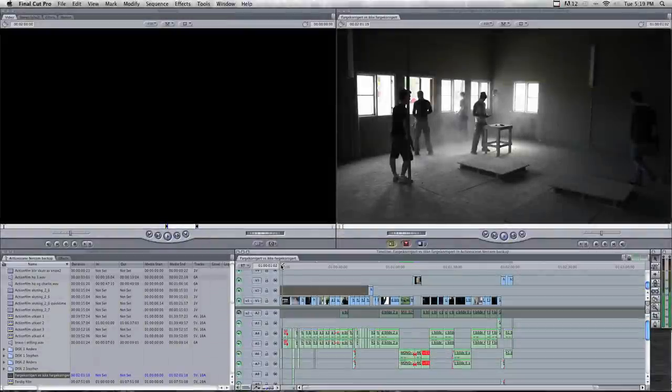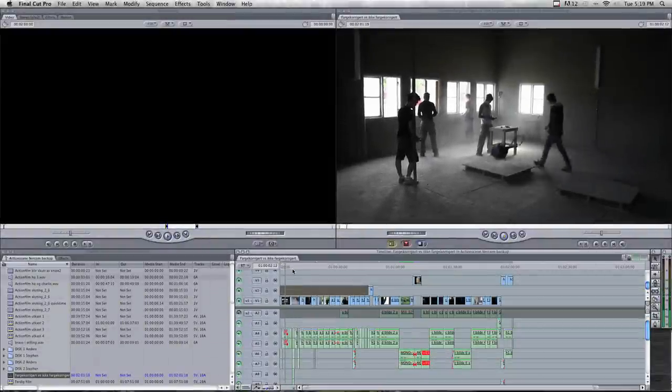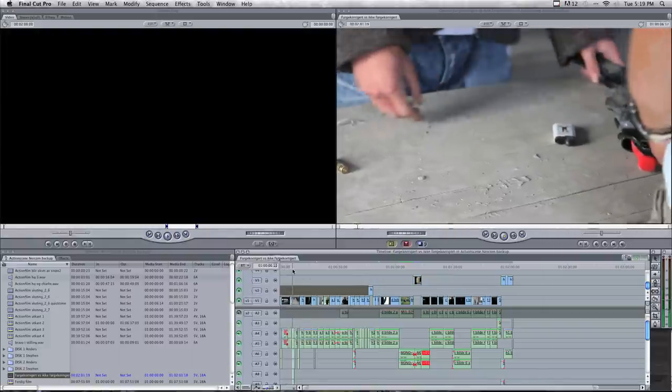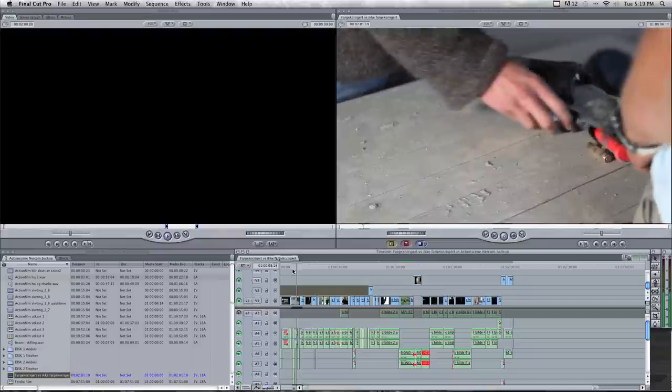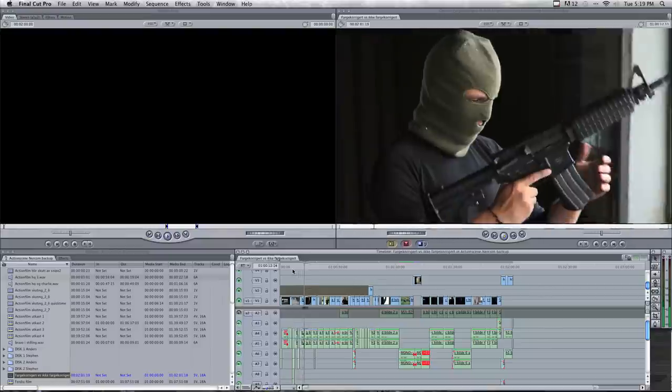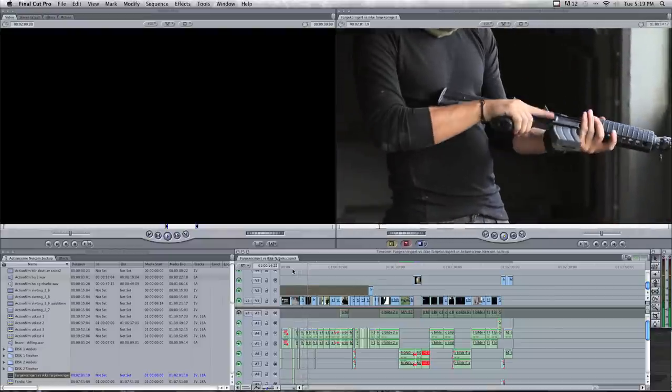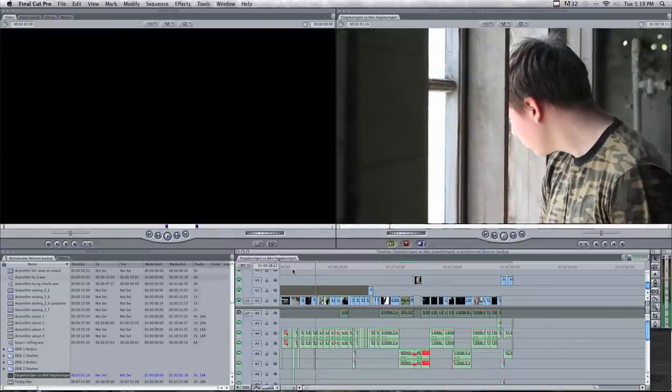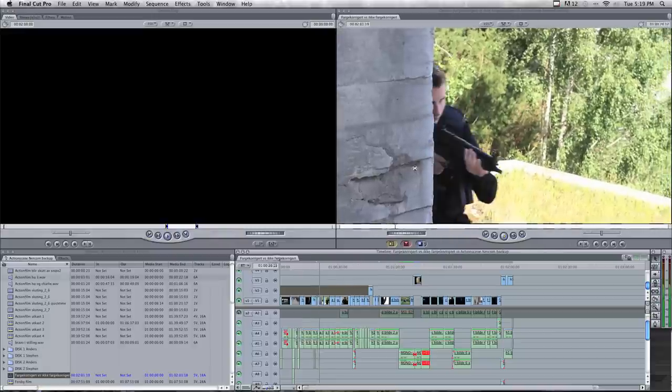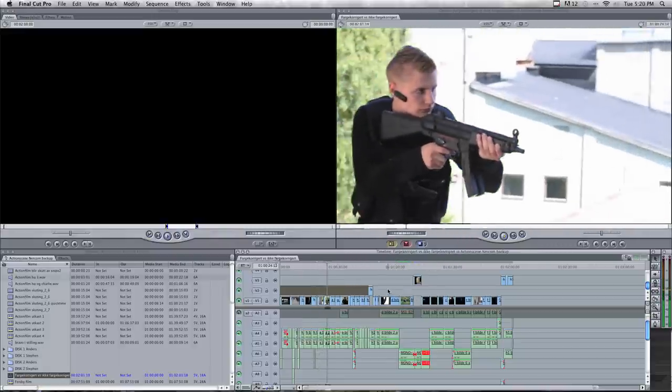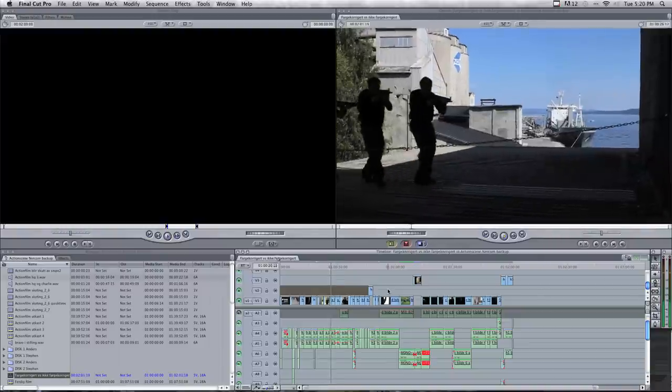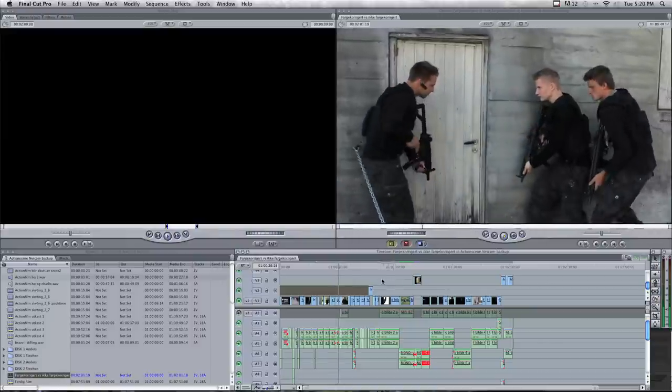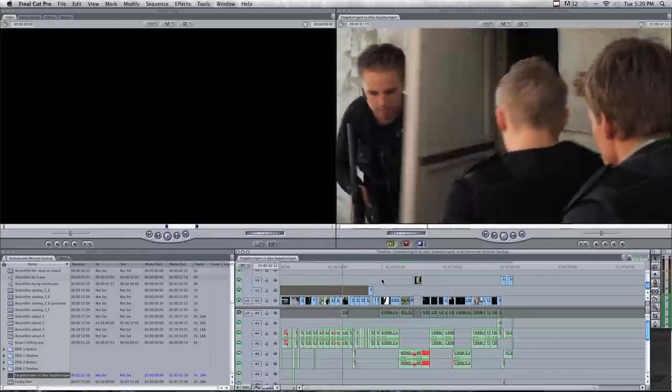So this is Final Cut Pro. Here I have my footage from the camera. I used the log and transfer in Final Cut to convert the files from the camera to Apple ProRes 422, which is a good format to edit in. As you can see the colors are not that bad, but I haven't done any color correction yet and I haven't added any letterbox, so this will be much better after that. The letterbox and the color correction will make it more Hollywood-ish and more film-look.